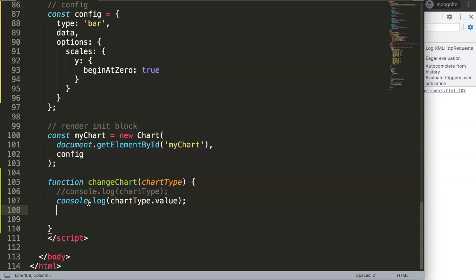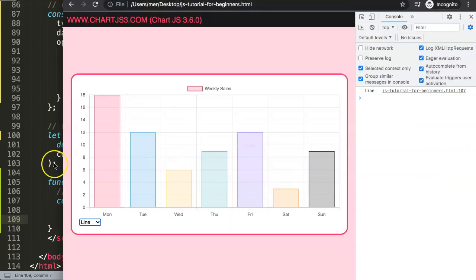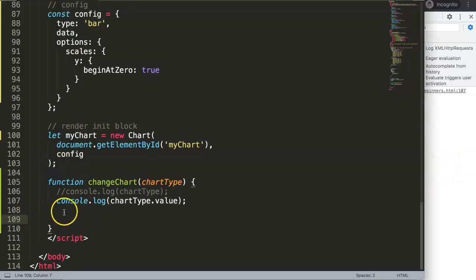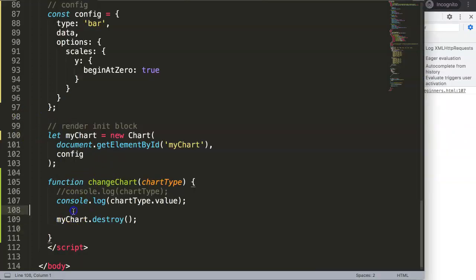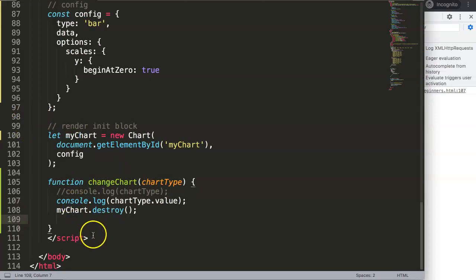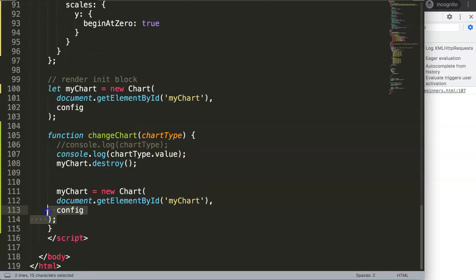The correct approach is to destroy the chart and re-render it. This rendering block is the answer we need. We call myChart.destroy() - you'll see the chart is completely gone. Once destroyed, we can re-render it fresh with a new configuration. We grab the chart initialization code and place it inside the function, but we also need to change 'const' to 'let' - I'll explain why shortly.